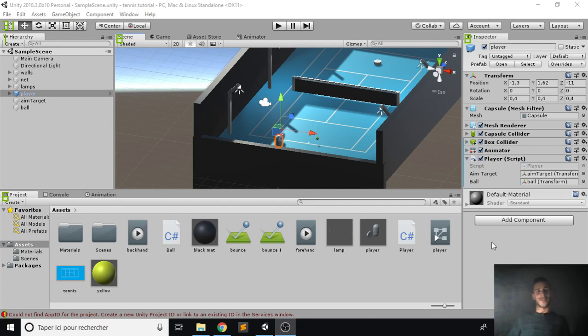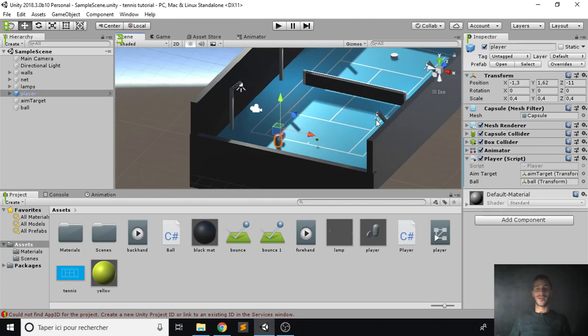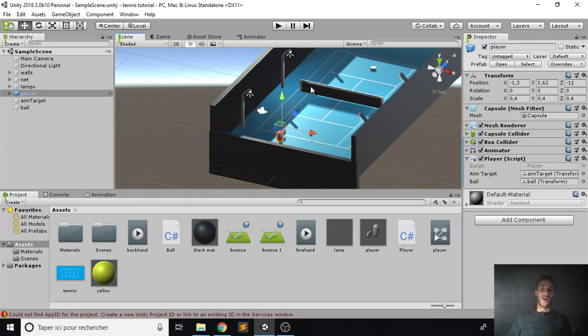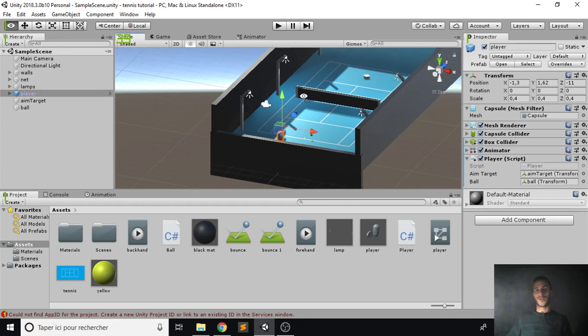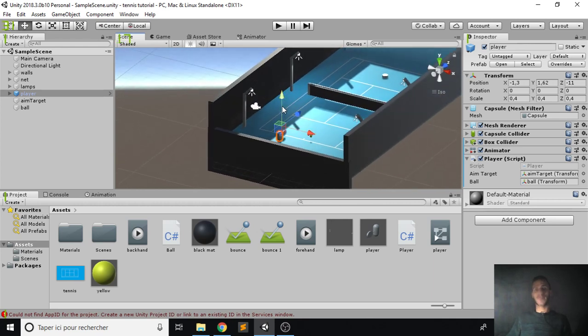Hello again everyone, so this time you will work on the opponent which will be a bot finally. Okay, so his job will be to follow the ball and hit it back. Pretty simple stuff, two methods. And half of the code that we have already written in the player script will be used.